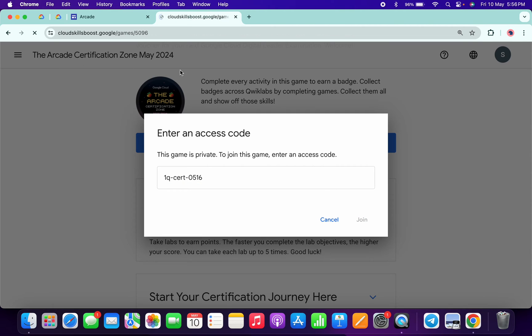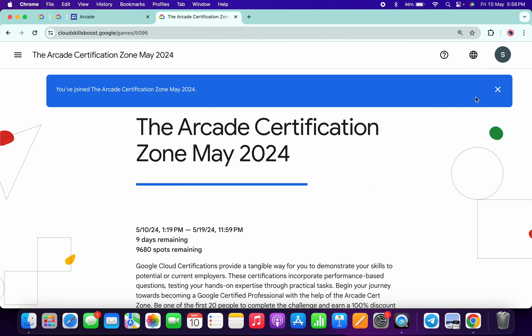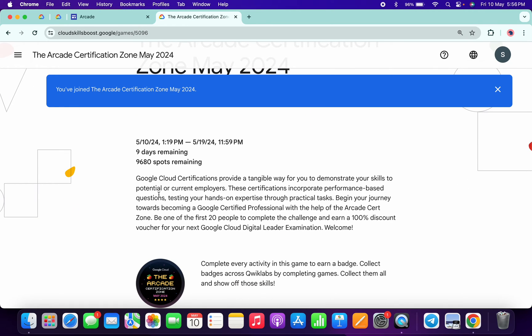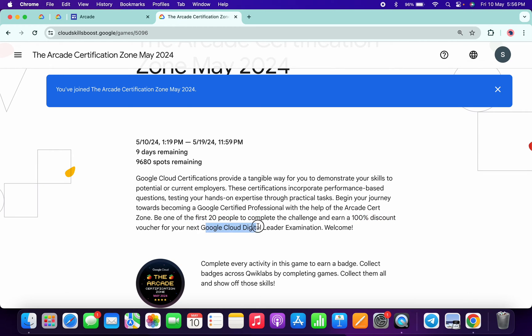Now you are part of this game. If you scroll down, you can see if you are the first 20 people who complete this game, you will get a 100% discount voucher for the Google Cloud Digital Examination. If you are not in the first 20, no need to worry.